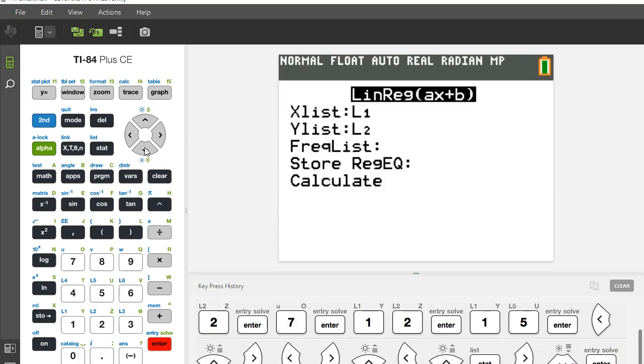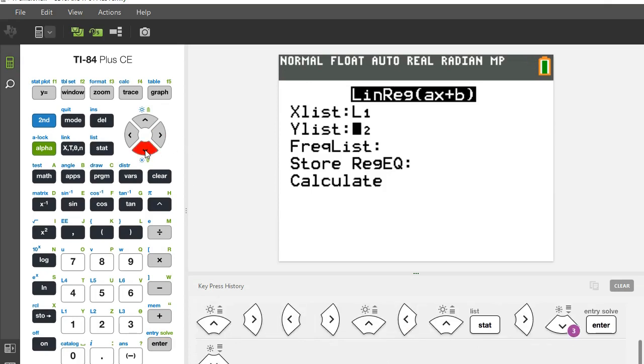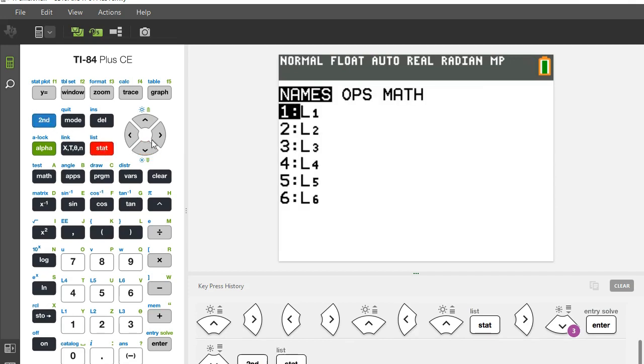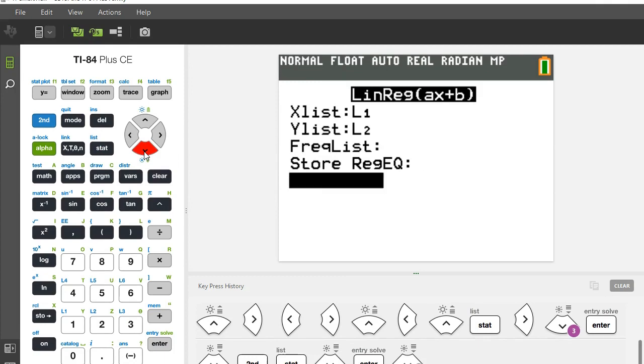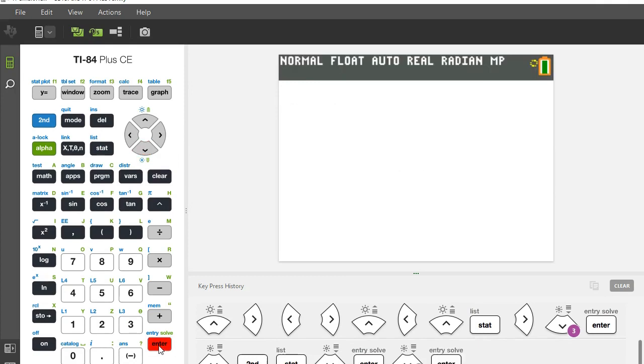I make sure my x list is list one, my y list is list two. If I need to change these, I would hit second stat and choose the corresponding list that goes with my x or y values respectively, leave my frequency list blank, leave this blank, and then hit enter and calculate.